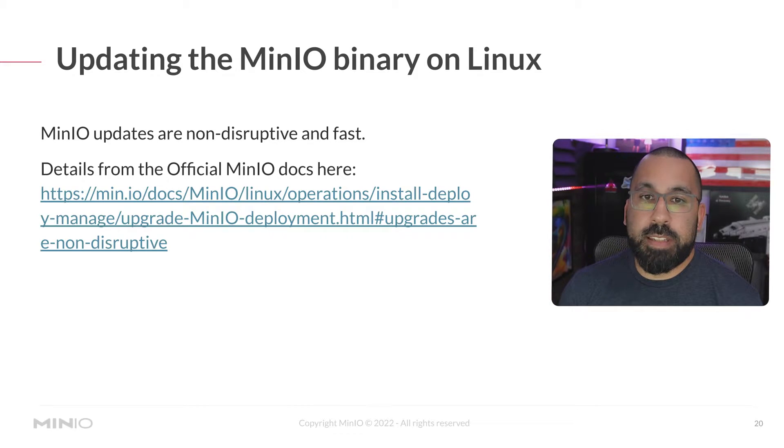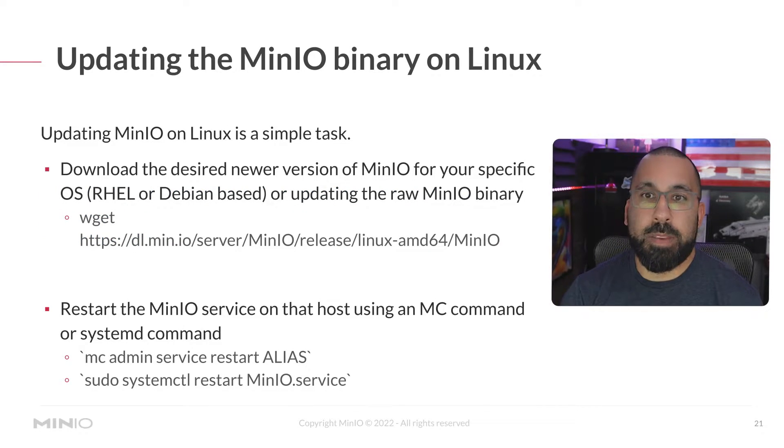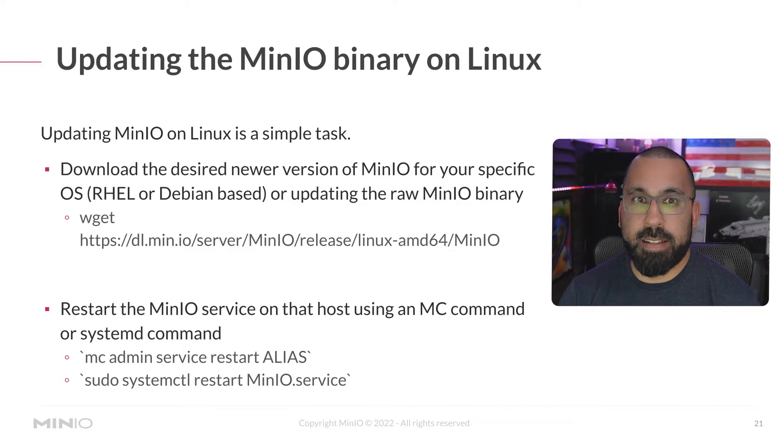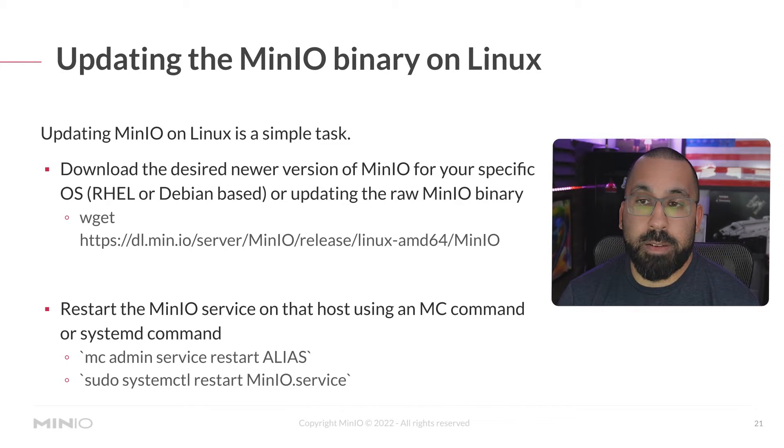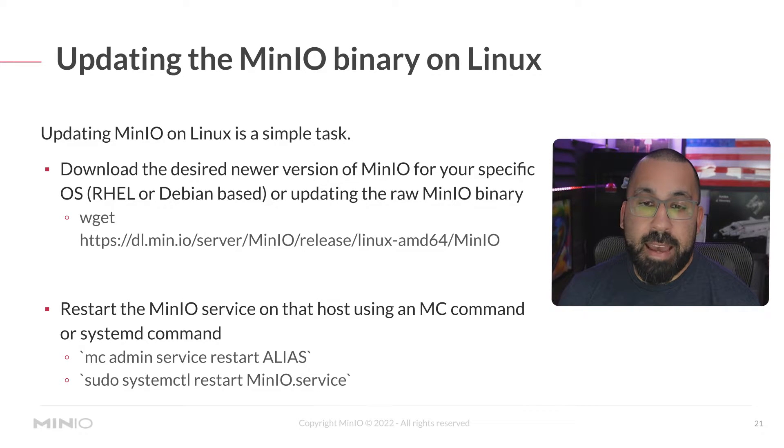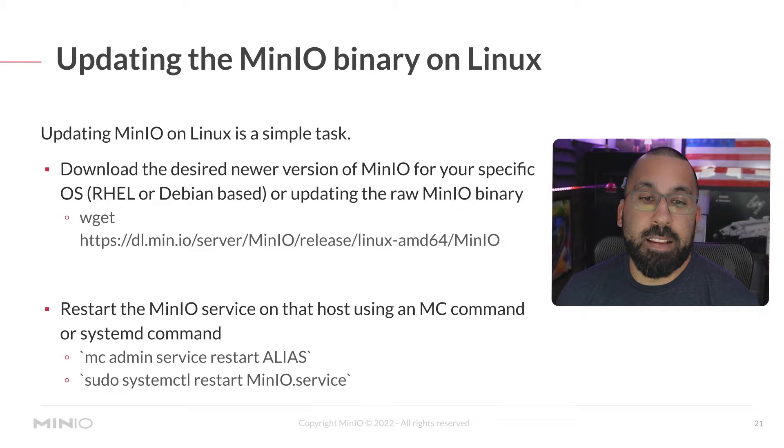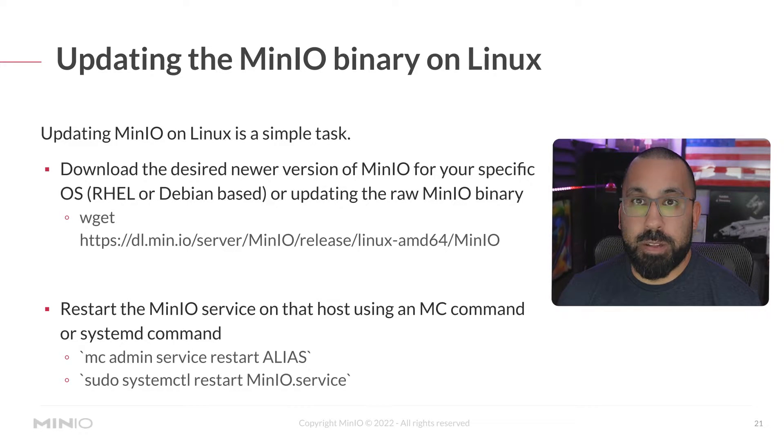Let's go visit the docs here real quick. But actually first, let's talk about just how simple this task is. It's literally downloading the new desired version of the binary. And then we're going to run the MC admin service restart and then whatever alias you've given it. Or you could just restart the service itself on that host.